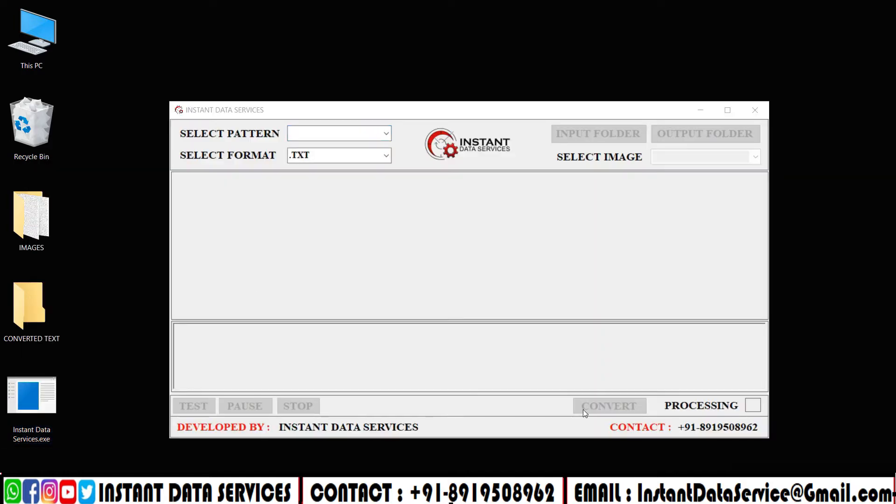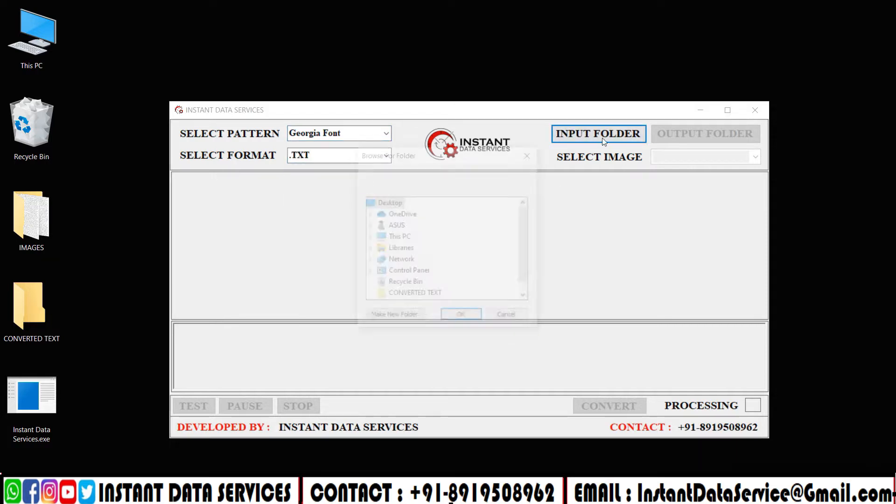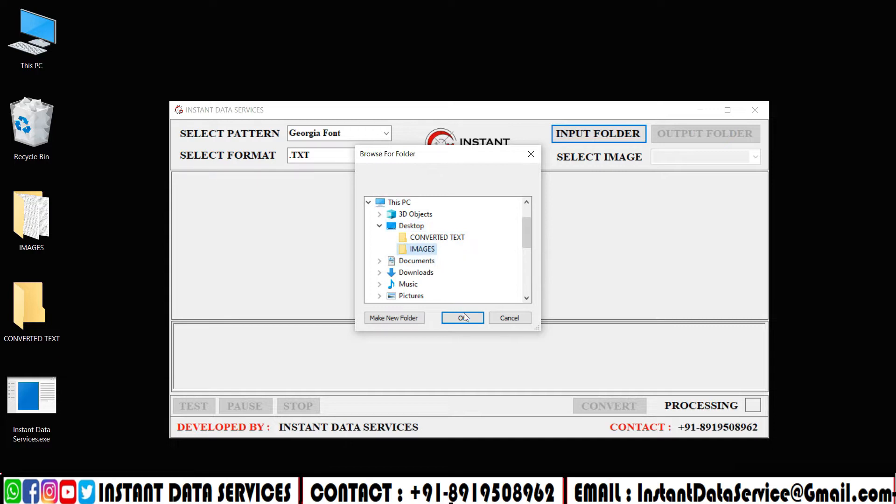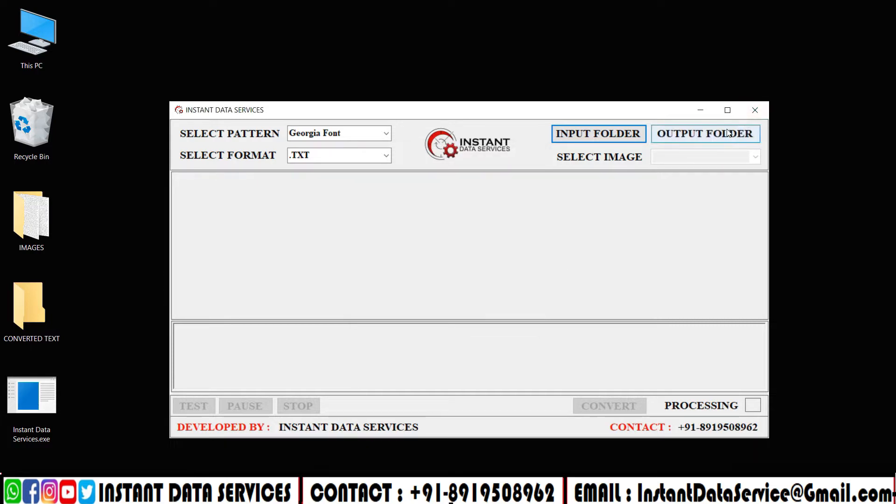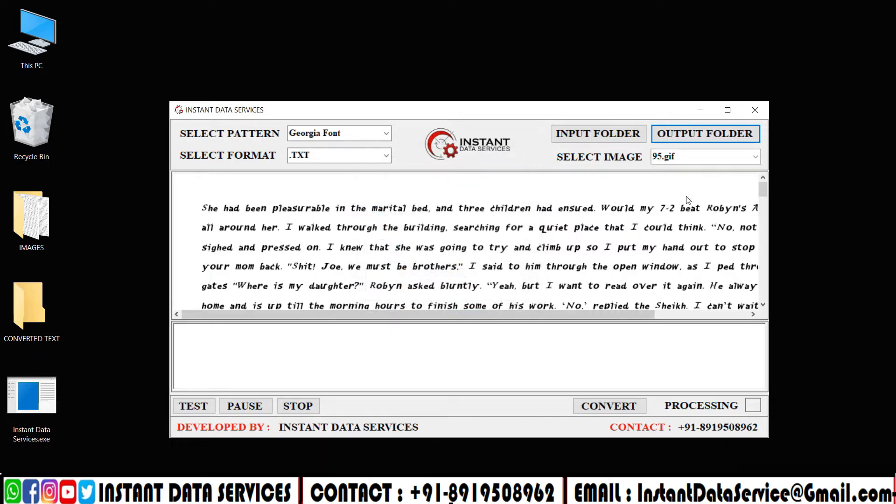Then open Instant Data Services Image-to-Text Converter Software. Click Pattern and select Text File Format. Select Input Folder and upload the company image files. Click the output folder and upload the text files folder.